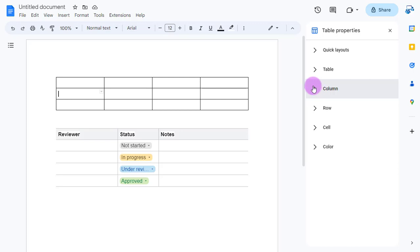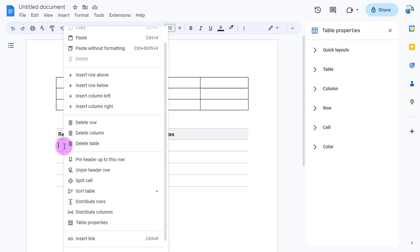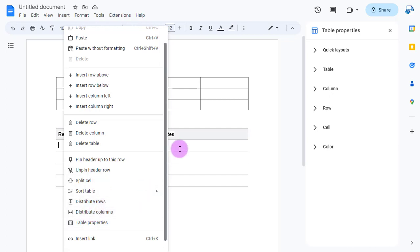You can also do this for any tables that you use that are building blocks or table templates that you've inserted. You can right-click on those once again the same way. Table properties, and then you can customize maybe a little bit more what has already been provided.